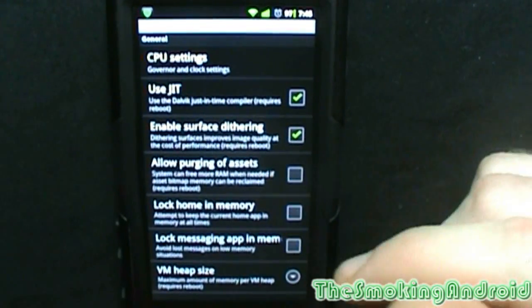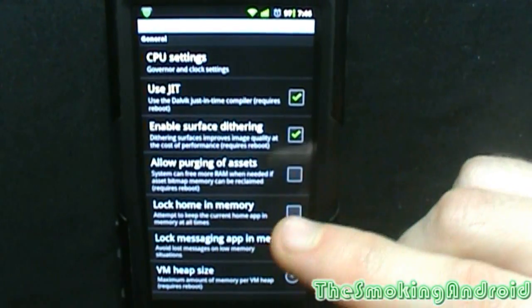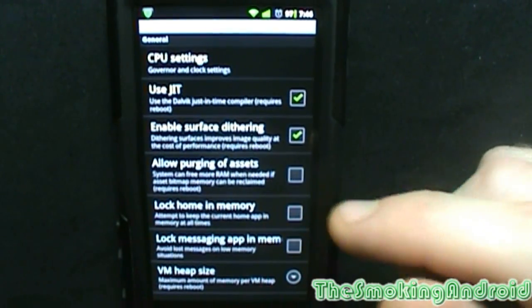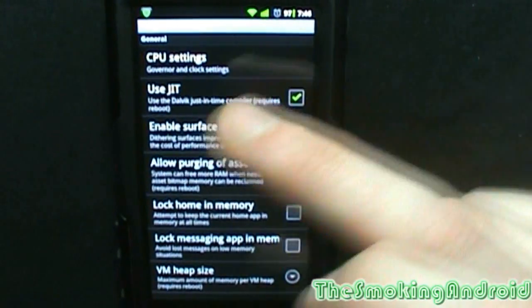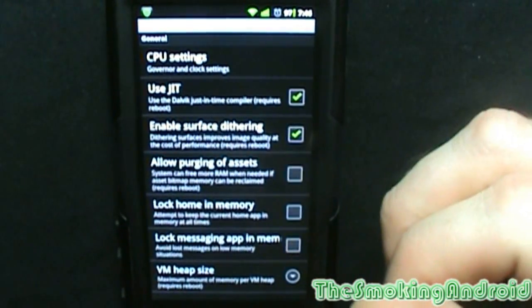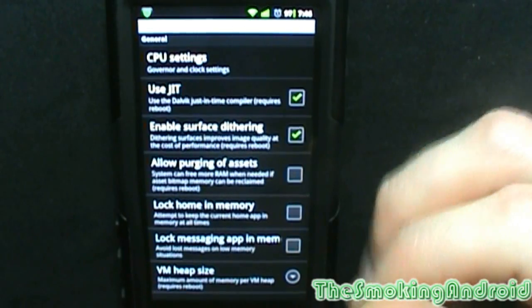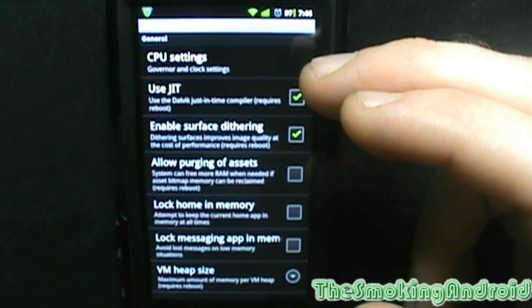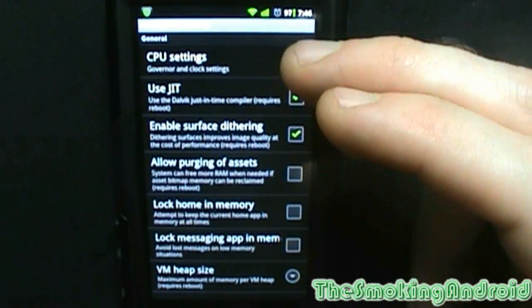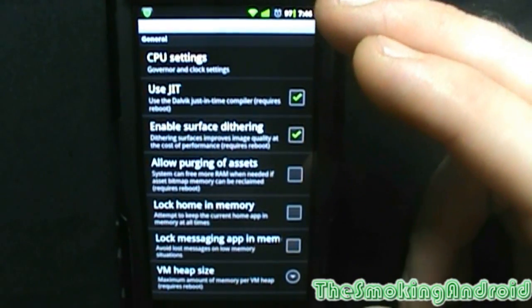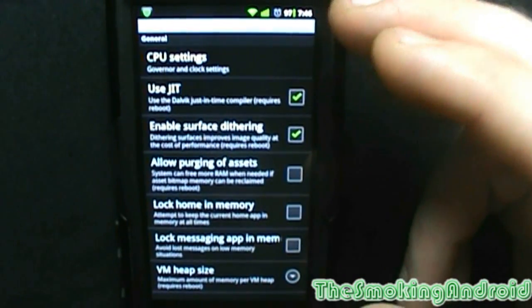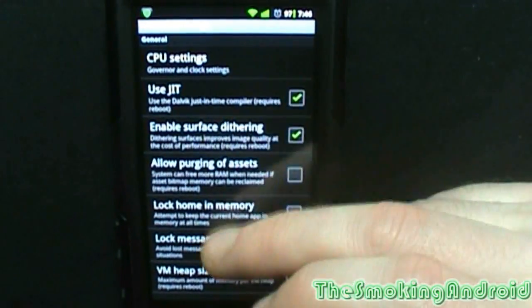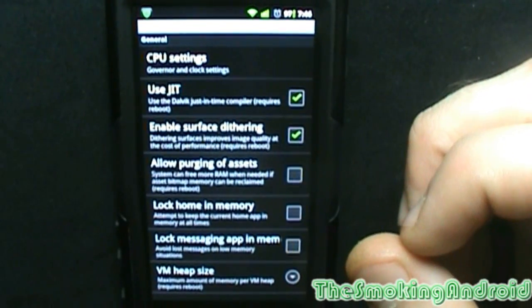Basically what they're saying is that once you get into this performance menu, you are messing with some of the system performance options such as overclocking, underclocking your CPU, and a plethora of other things in here that we'll get to.